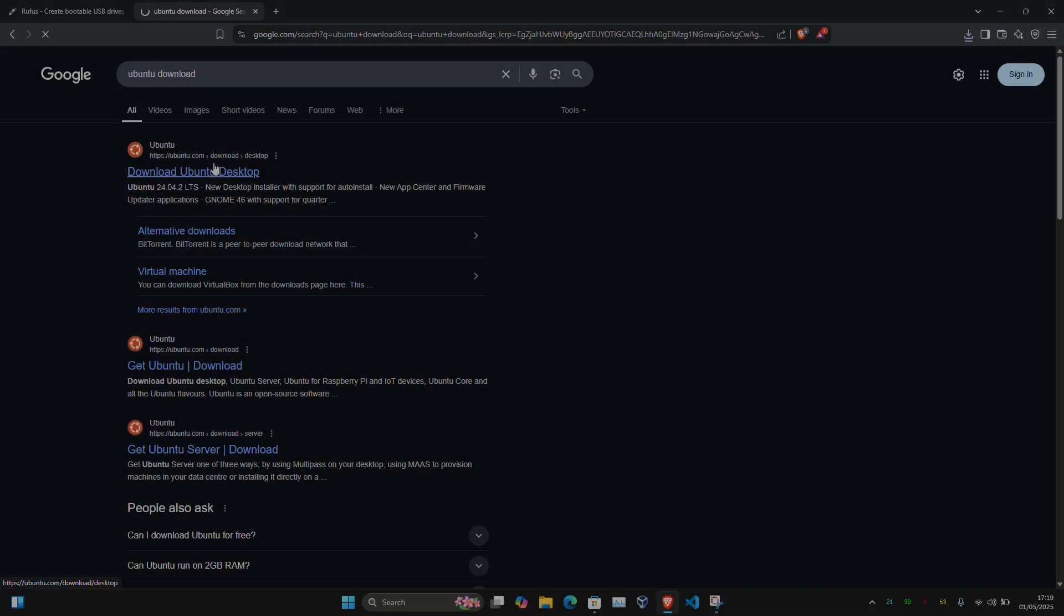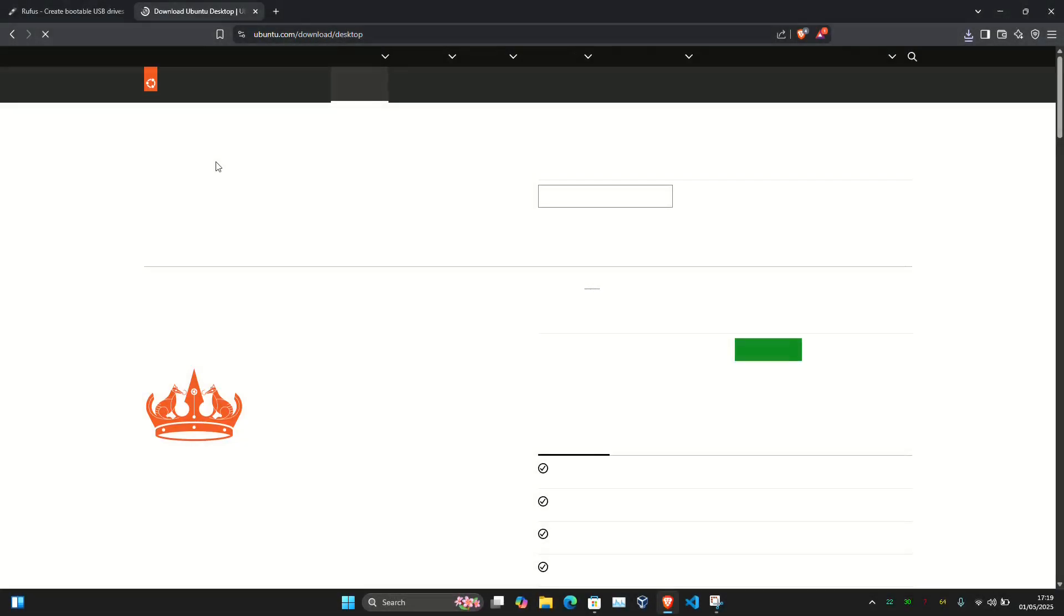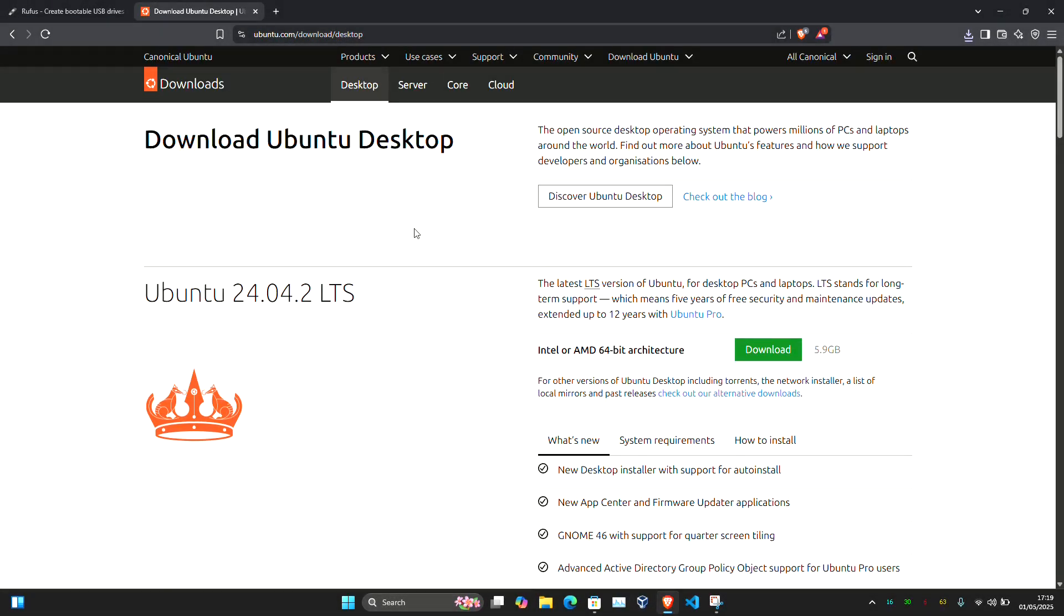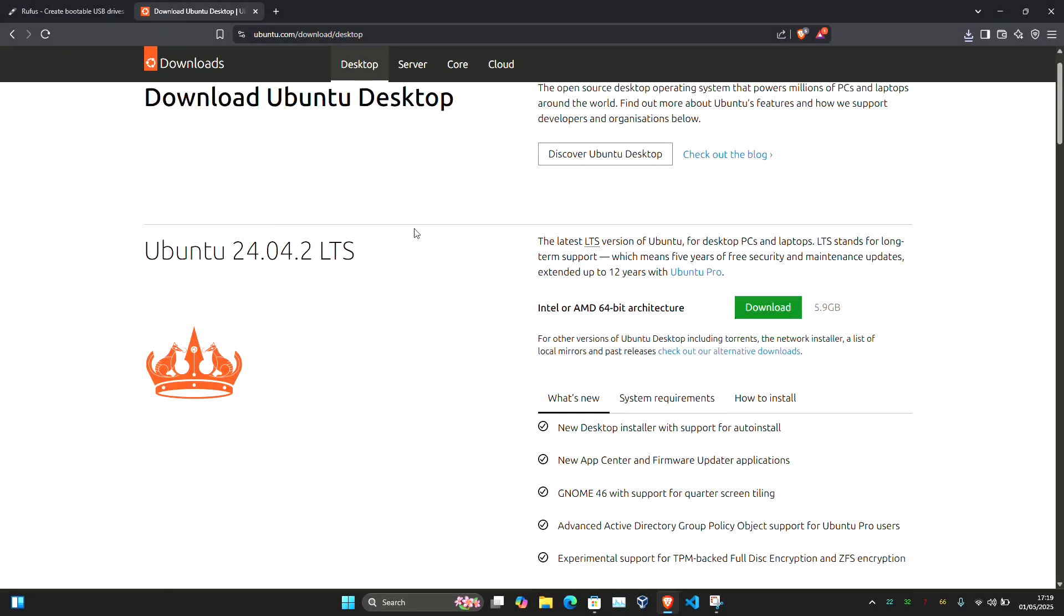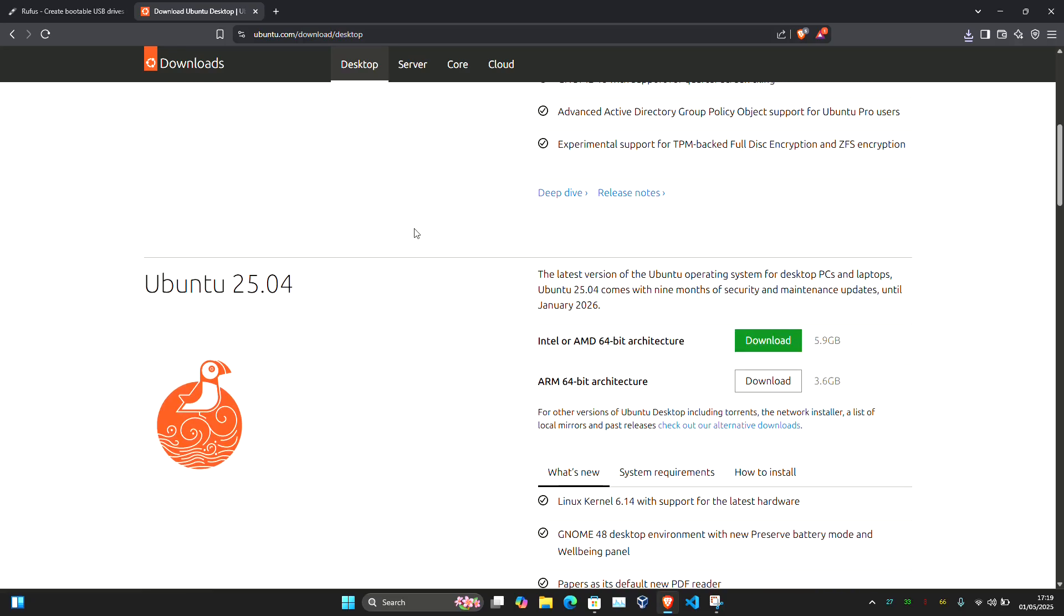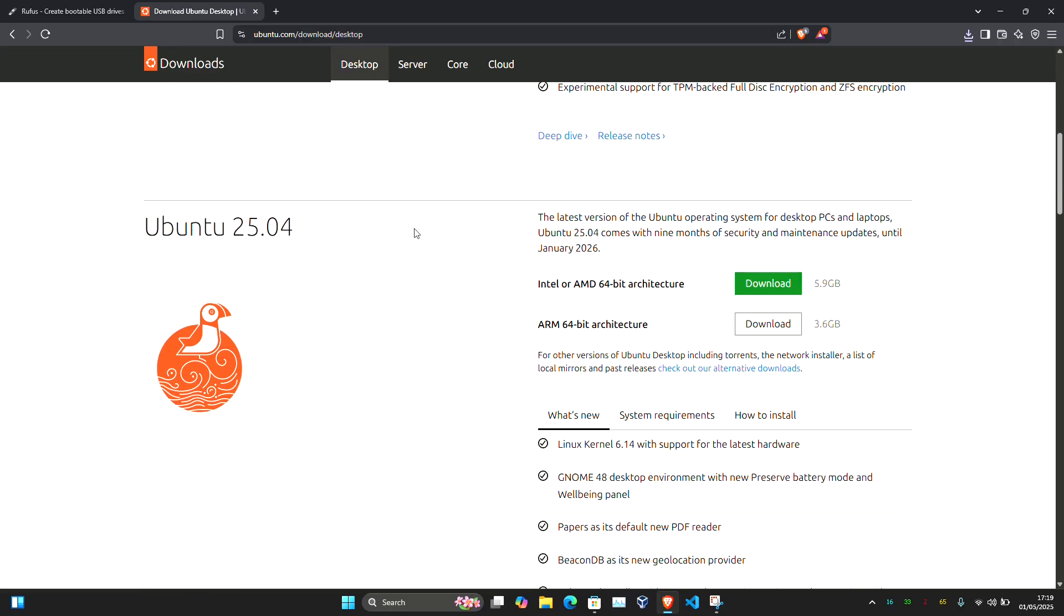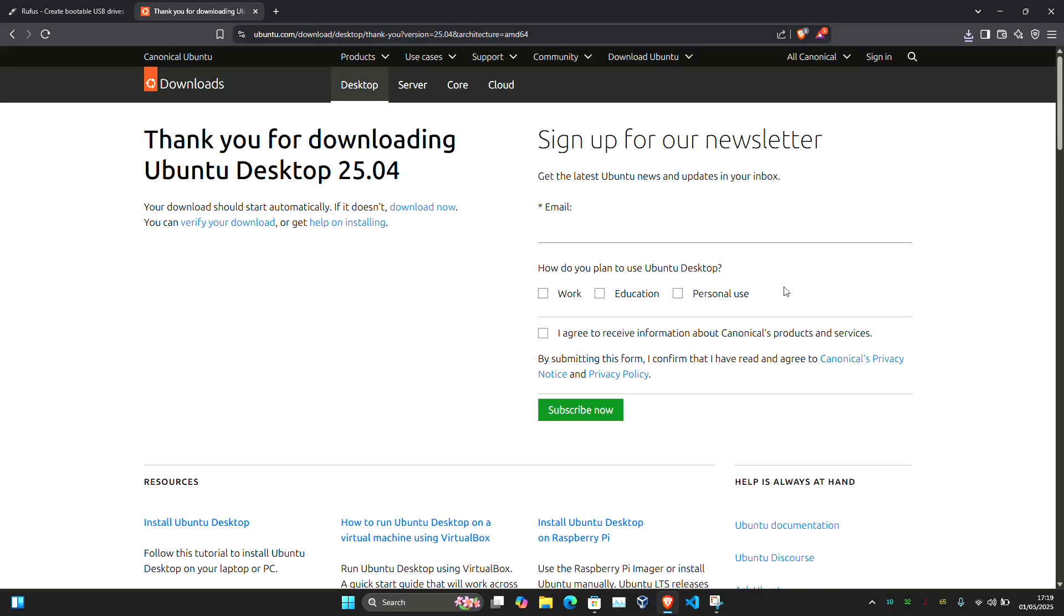Next, head over to Ubuntu's official web page and download the latest Ubuntu 25.04 ISO. This may take a while.